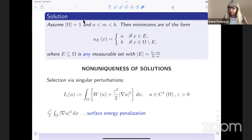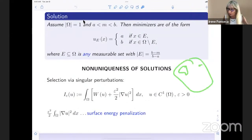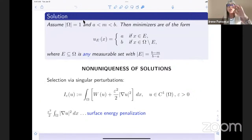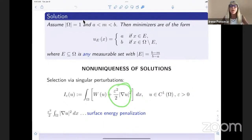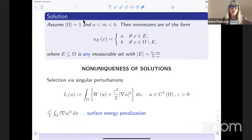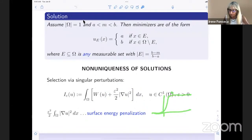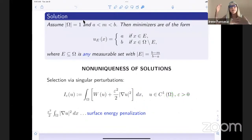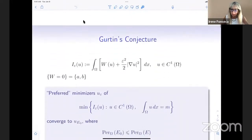Going back to Cahn, Hilliard, and also van der Waals, one way to address this non-uniqueness is to say: inside omega I'll have pockets of A's and B's, but I'll penalize the transition energy. When I jump from one phase to the other, I include the gradient of u — which is nonzero across the phase boundary — as a surface energy penalization. Epsilon is a very small parameter; it is exactly the width of the transition layer when going from phase A to phase B.